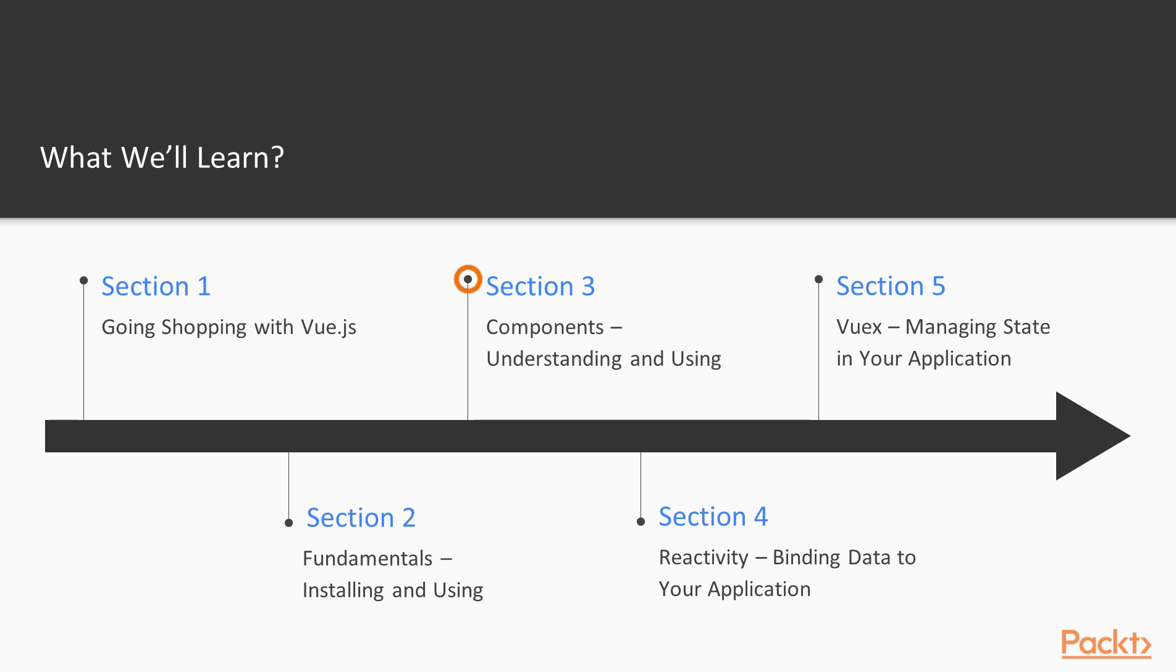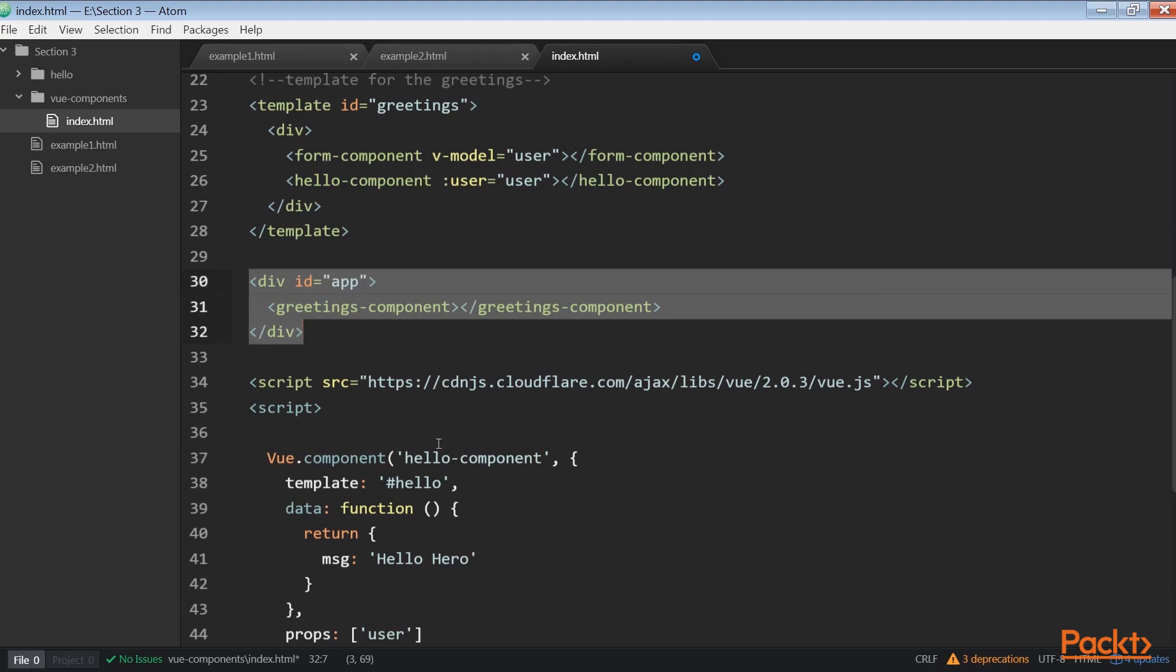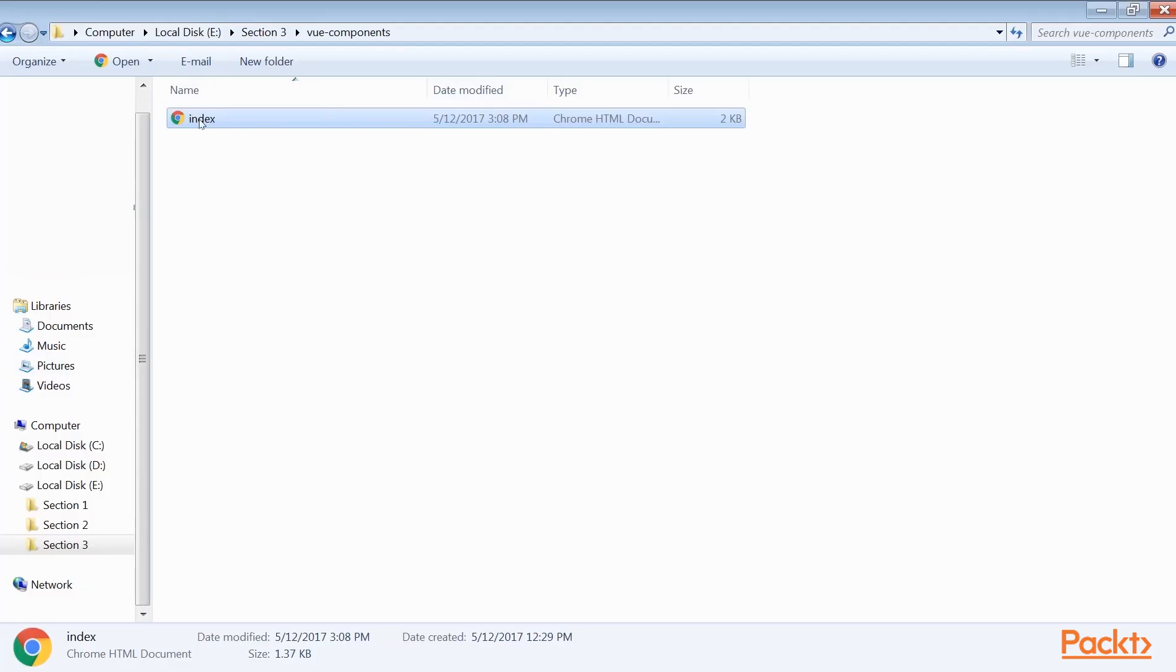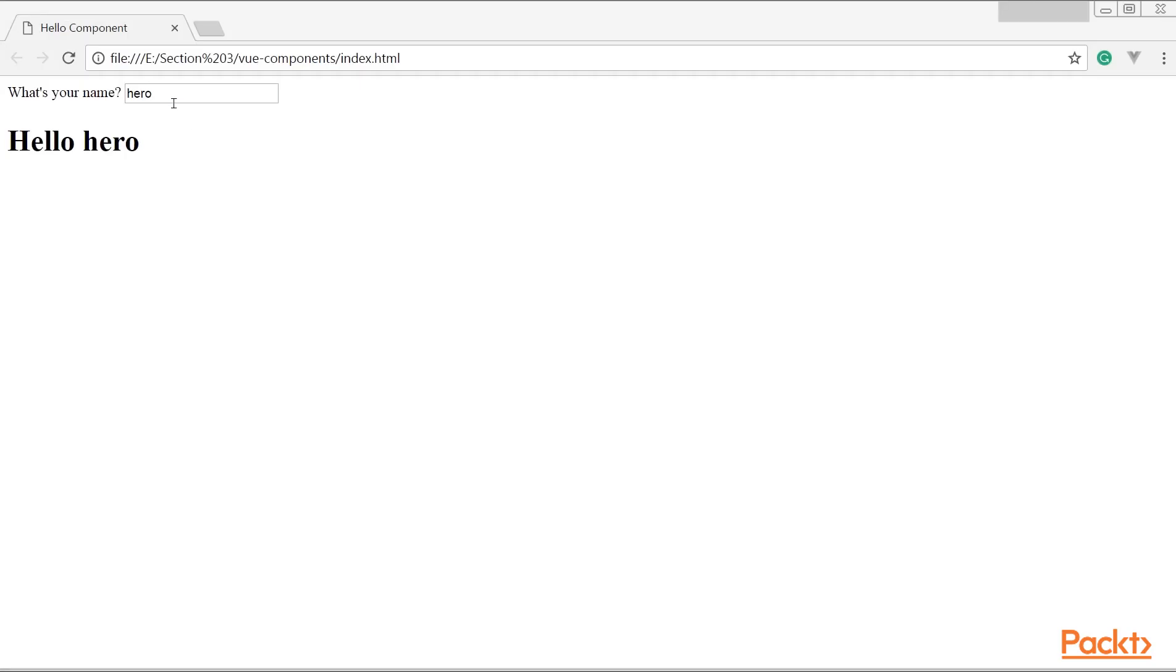Moving next, we will have a look at Components, Understanding and Using. It will help you to rewrite applications using a simple component system and single-file component.